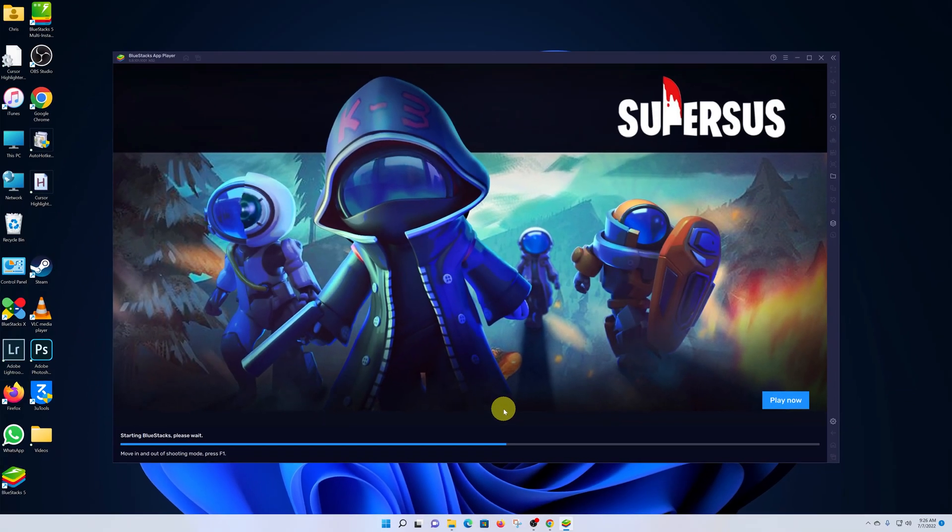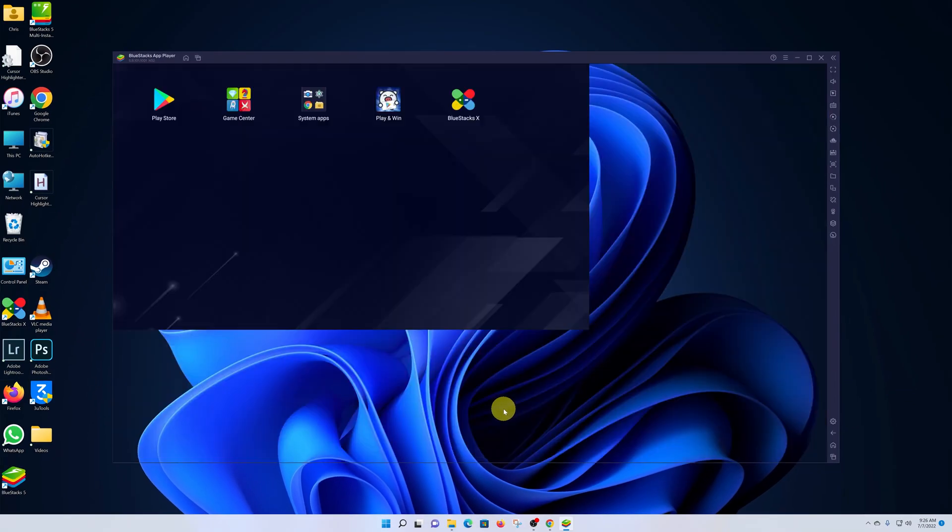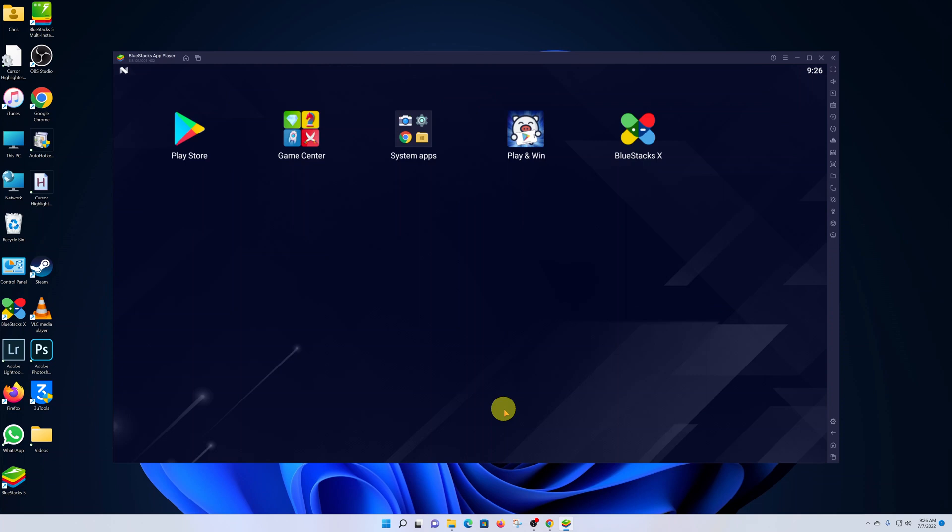And now the installation is complete and BlueStacks will start. This is the interface, so we have now successfully installed BlueStacks.